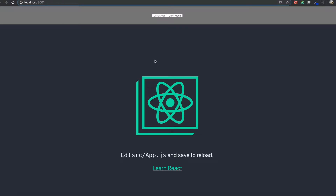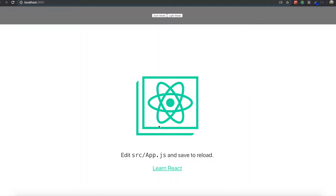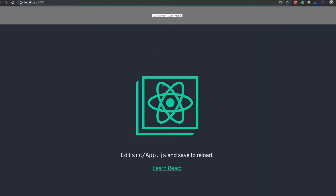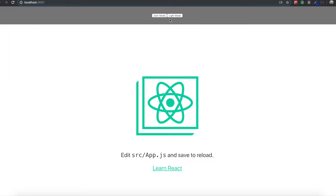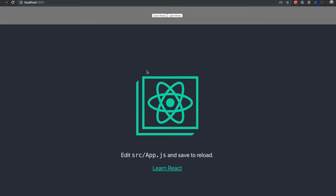So if you see this app, if you click the light mode it will turn light, and if you click the dark mode it will be dark. Even when you refresh the page it will still be in dark mode, and in light mode it will still be in light mode. So the reason I mention refresh is that when you go to a different page it still has to remember the current mode.